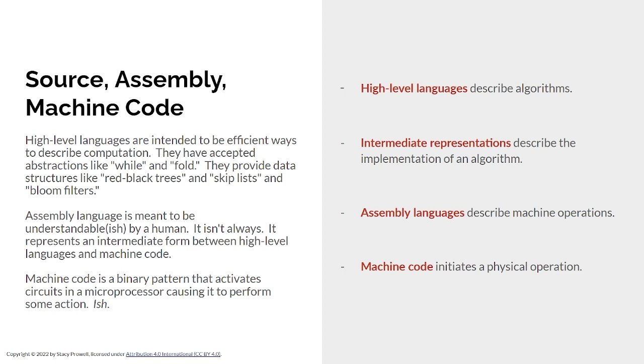Assembly language is meant to be understandable by a human. You will think I'm crazy when I say this, but that's what it's really for. It's an intermediate, at least it is now, between high-level languages and the very low-level machine code, which no one wants to try to read. But the fact that it has mnemonics, the fact that it has a syntax to it, all that exists for you, the user. The computer doesn't care. Machine code is created to be understandable by the machine. It's there to initiate a physical operation, some computation that will happen on the machine. Up at the top, I said algorithm, we're going to describe an algorithm. Down at the bottom, I said some physical thing that happens.